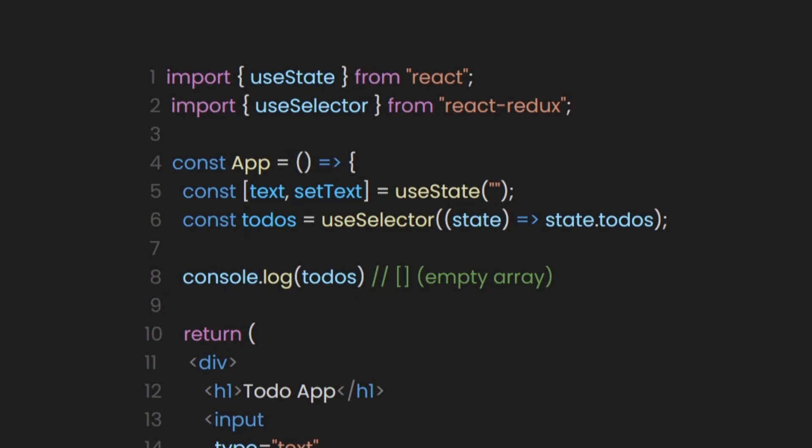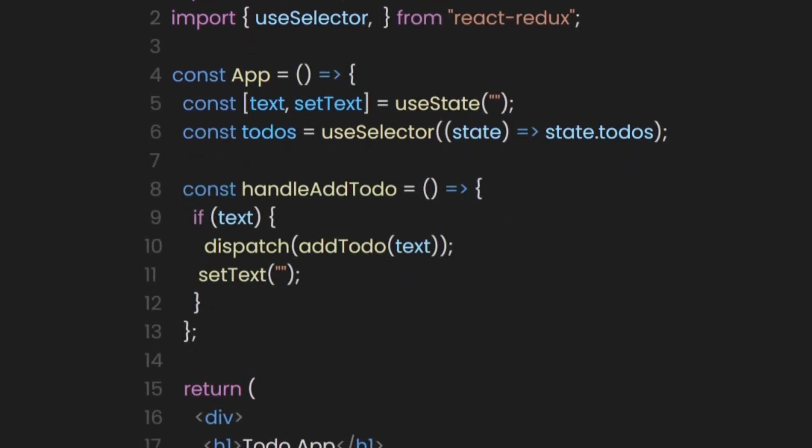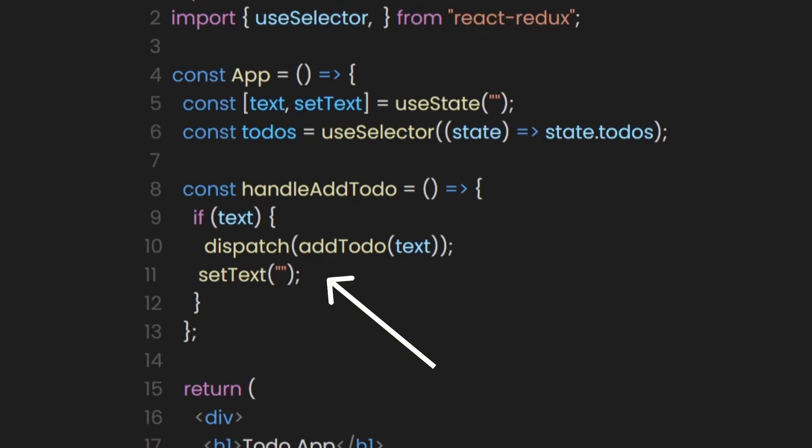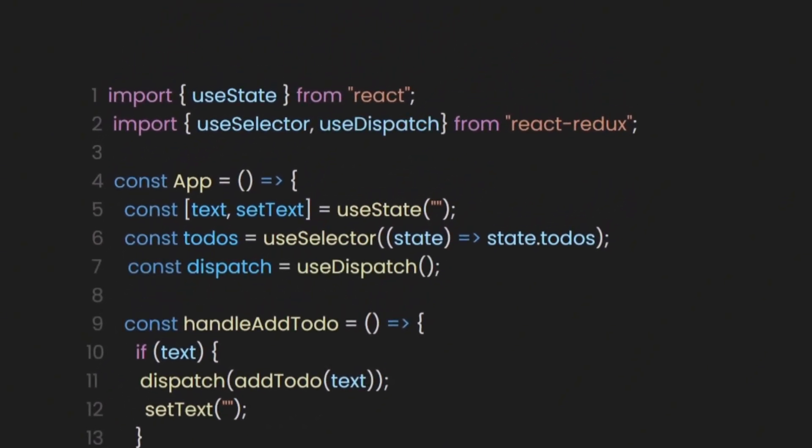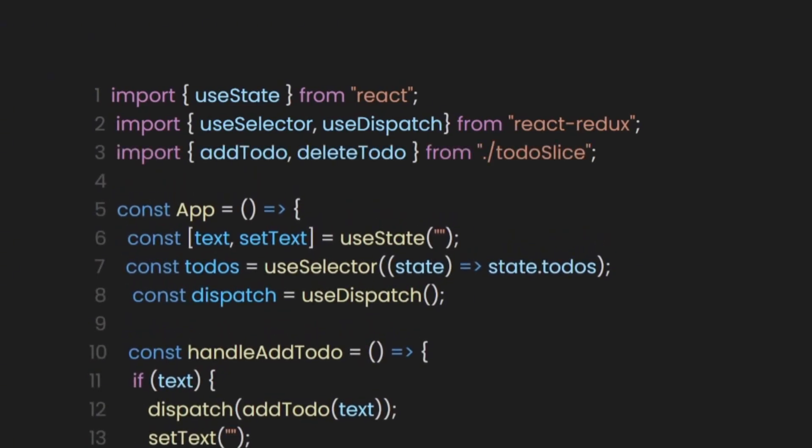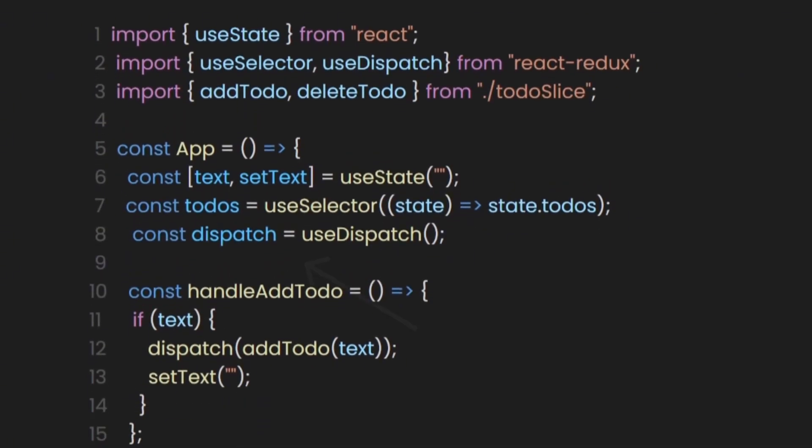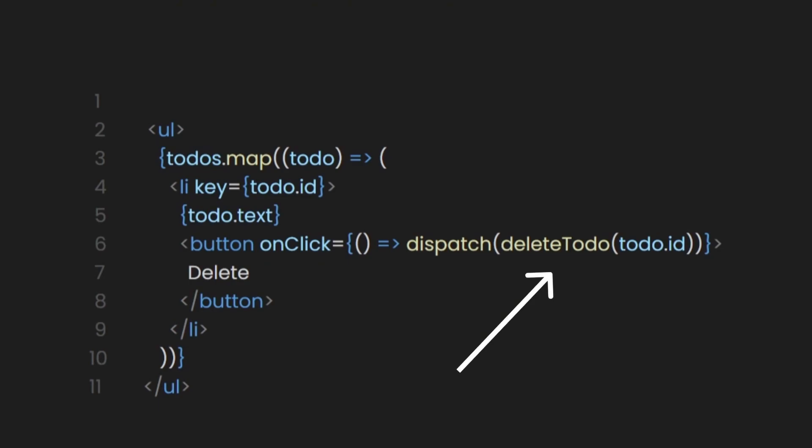After that, let's create a function to handle adding a to-do. This function will include an if statement that checks if there is a value in the text we provided in the input. If there is, it will dispatch the action. The dispatch keyword we see here comes from a constant we define using useDispatch from react-redux. This allows us to use the reducers we defined in our slices, such as the addTodo or deleteTodo reducer cases.